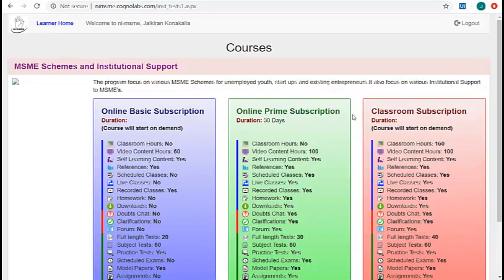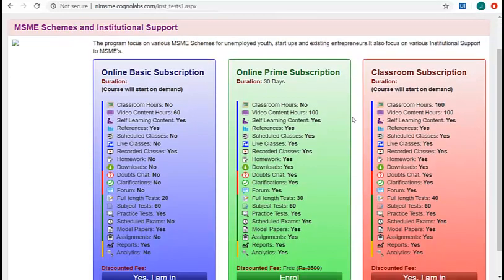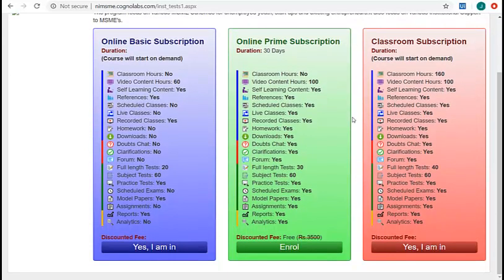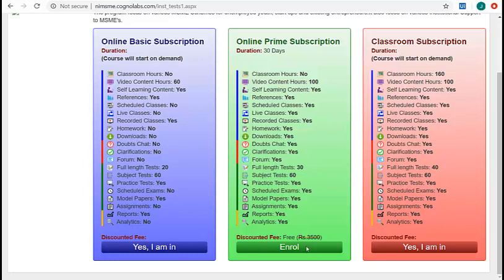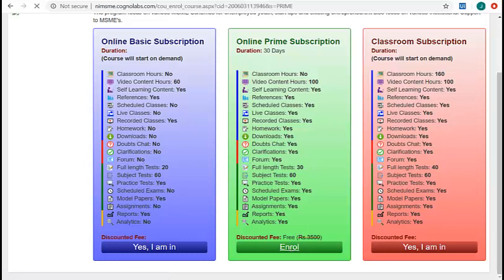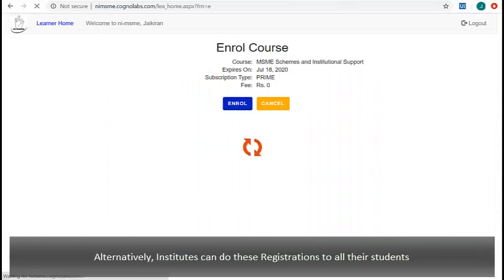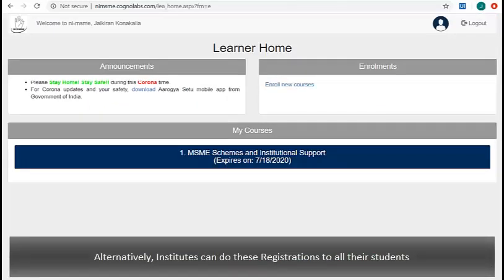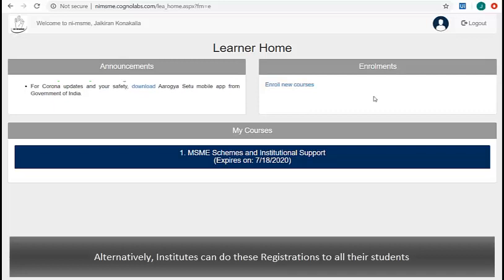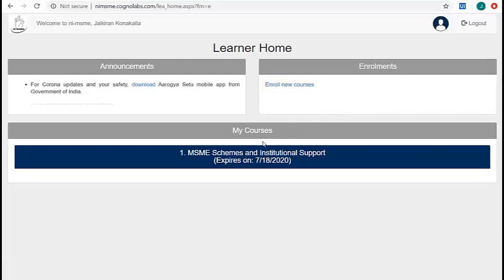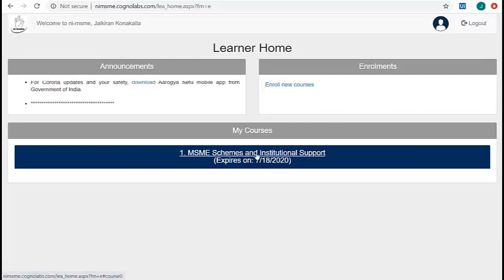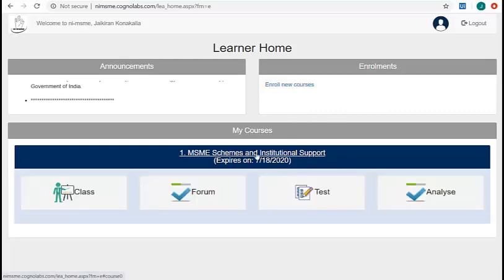The different packages of the course can be found here. Go through them and select your desired option. Click on enroll. Once enrolled, you will find it here. To go through the course, click on its name.